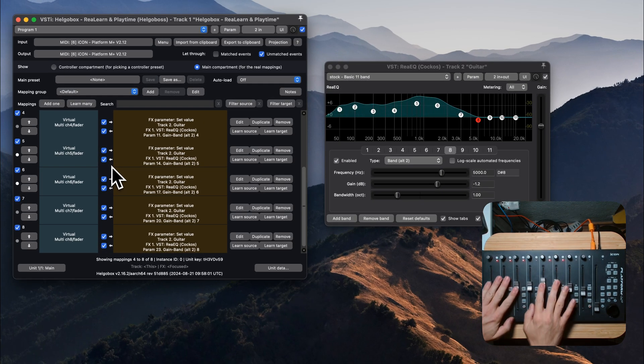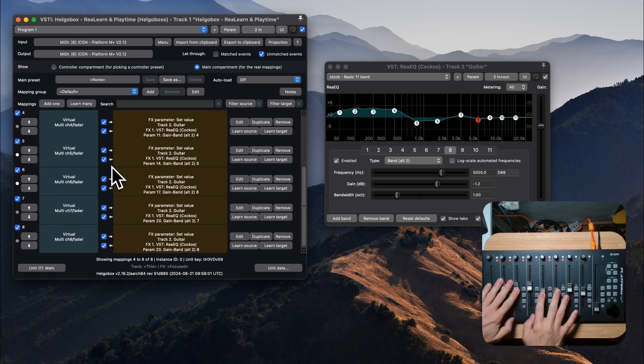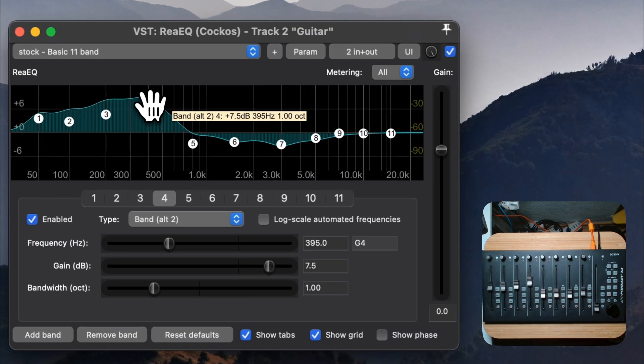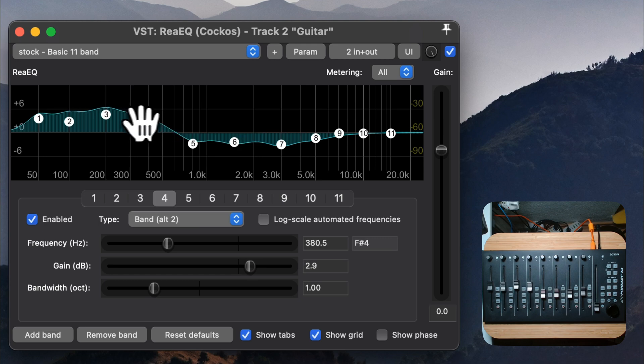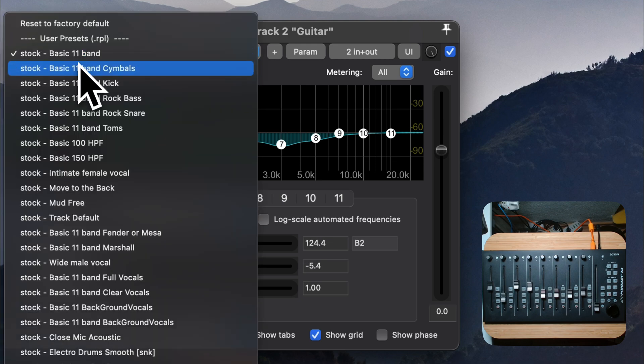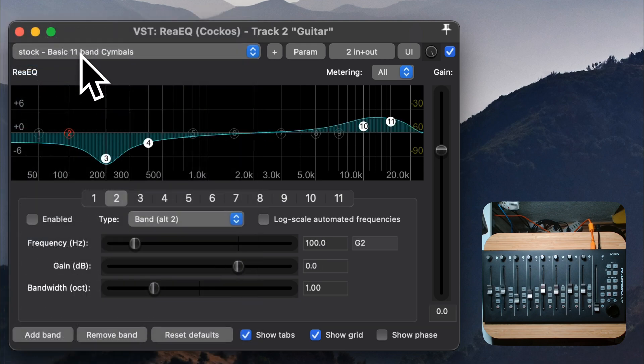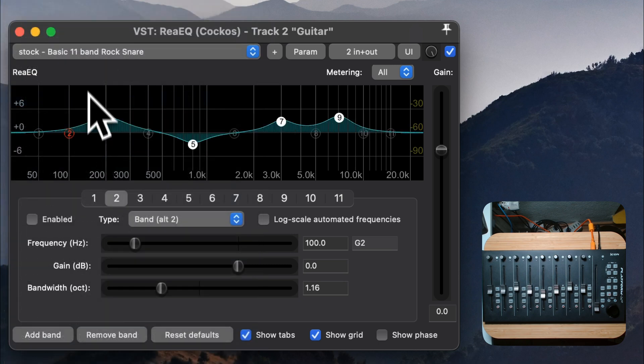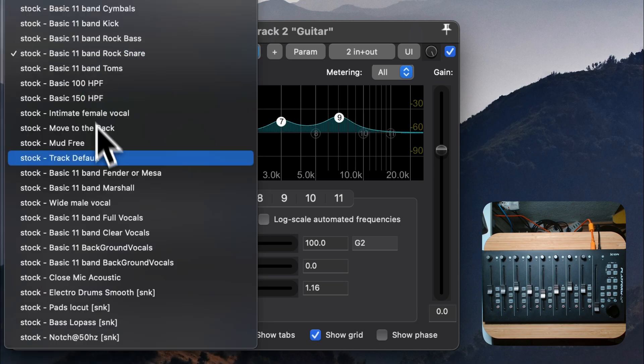You can now control the bands of your EQ with the faders on your DAW controller. The connection is bidirectional. So when you change something in your EQ plugin, the faders on your controller will move as well. This also happens when you change presets in the EQ plugin.